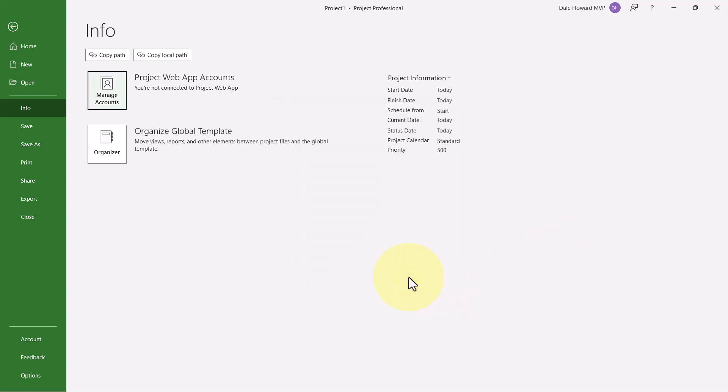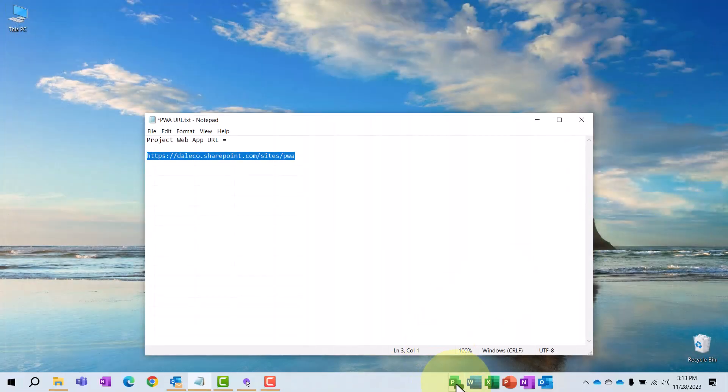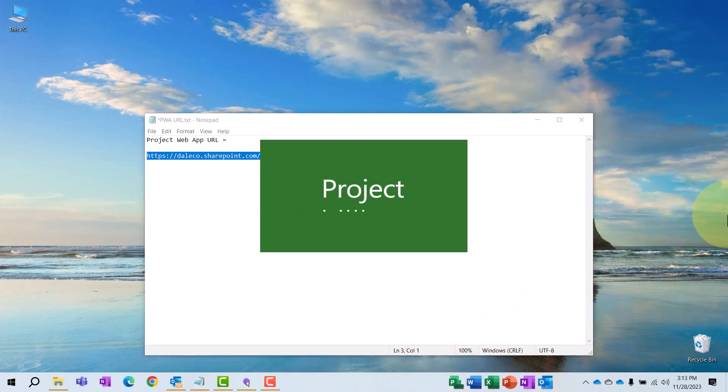Finally, exit Microsoft Project completely. Next, go ahead and launch Microsoft Project again.